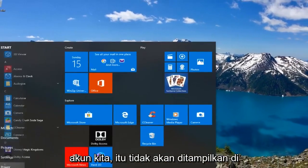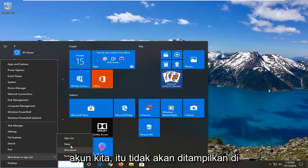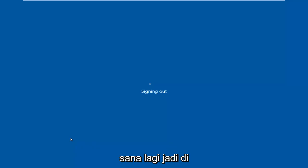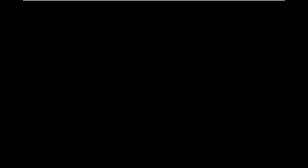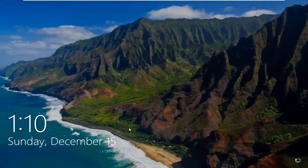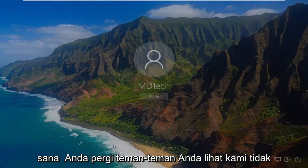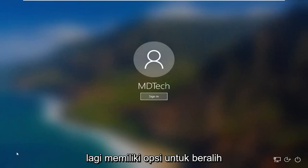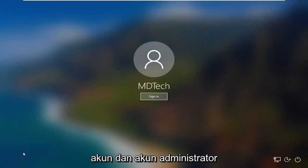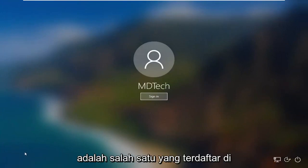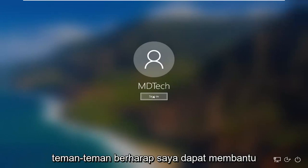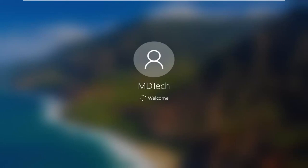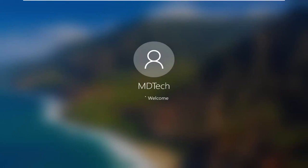So if we sign out of our account, it should not be displayed there any longer. There you go guys — you can see we no longer have the option to switch accounts, and the administrator account was one of the ones listed down in the bottom left corner of our screen. So pretty straightforward process here guys. I do hope that I was able to help you out, and I look forward to catching you all in the next tutorial. Goodbye.